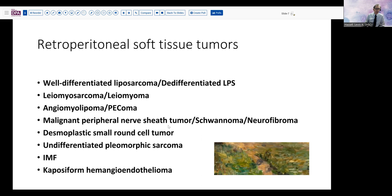There are nerve-derived tumors — malignant peripheral nerve sheath tumors, schwannomas, neurofibromas, and so forth — as well as desmoplastic small round cell tumor, undifferentiated pleomorphic sarcoma, inflammatory myofibroblastic sarcoma, and epithelioid hemangioendothelioma. If you haven't seen everything on that differential from the retroperitoneum, it's because some of them are decidedly more frequently encountered than others.